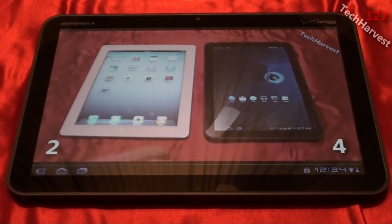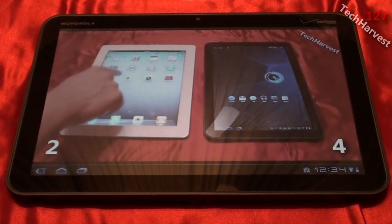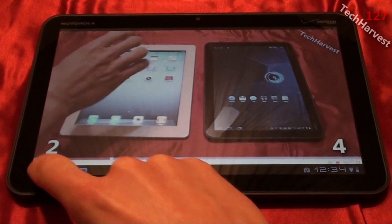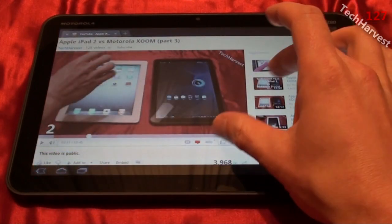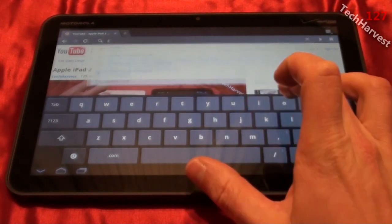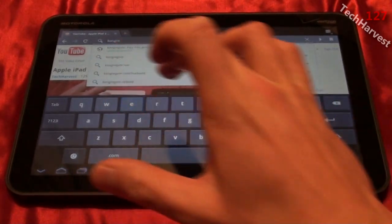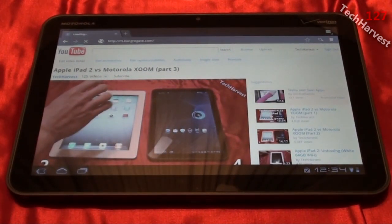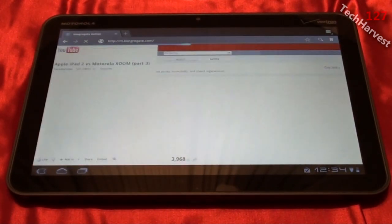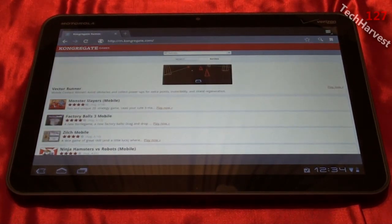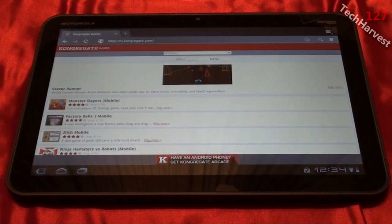Now we're going to try Congregate, the site that has Flash games on it. Let's back out of this and go to Congregate, spelled with a K. We're just going to pick a random game. I don't really play a lot of these games, but it's a great way to show how Flash works on a device.